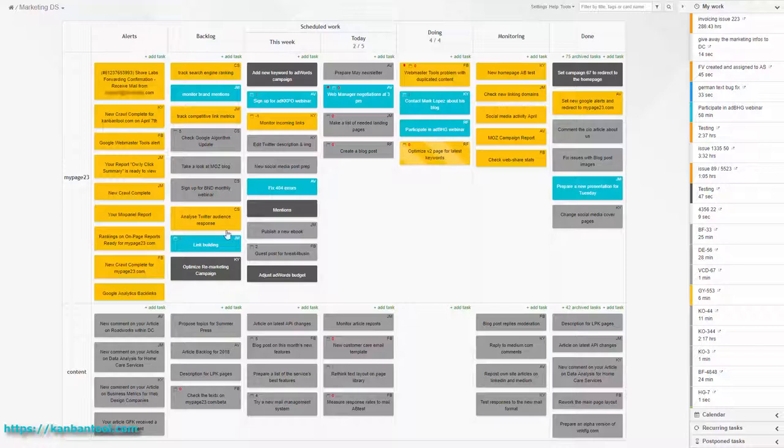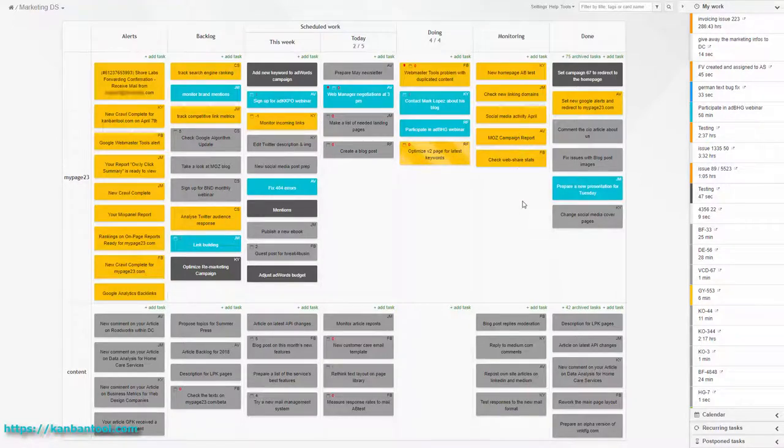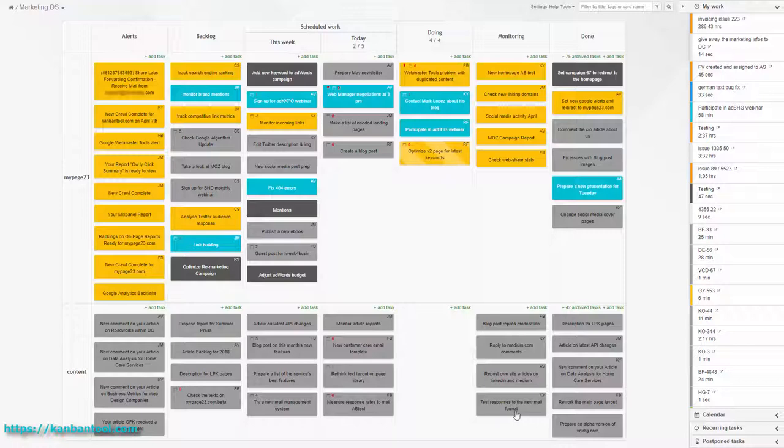Marketing tends to involve a lot of testing and experimentation. So every task that was a try of a new approach or a start of an A-B test is moved to the monitoring column with a due date for when to first check the test results.